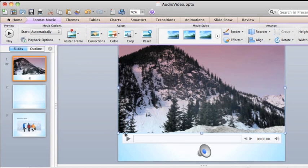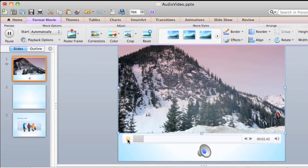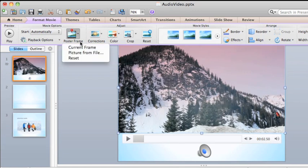Let's also set a poster frame, which is the image that displays when the video is not playing. I'll choose the current frame.